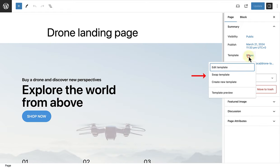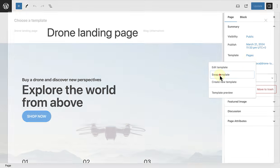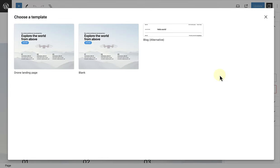Next, we are going to assign the custom template to this page, namely the drone landing page, which I have just created.